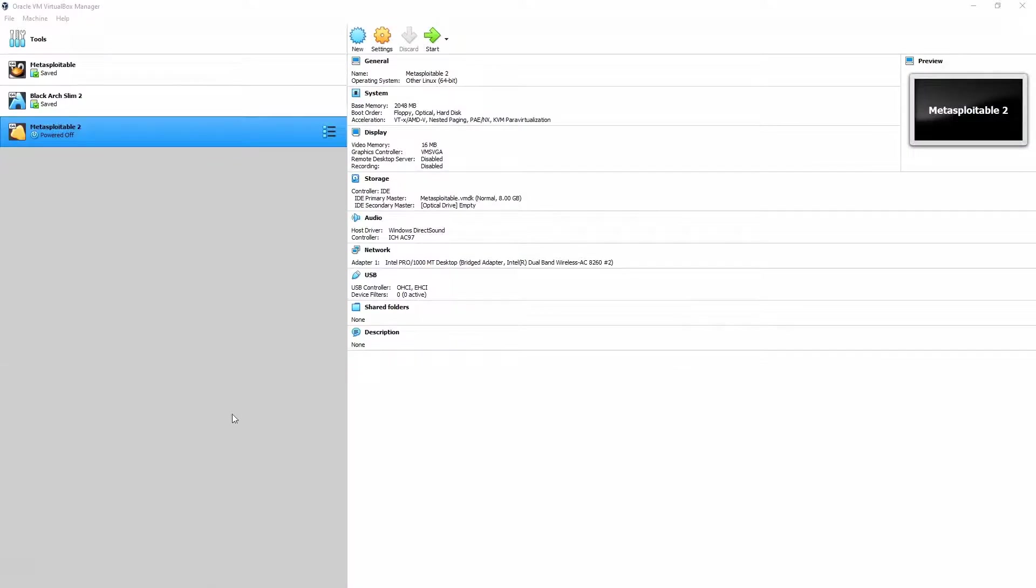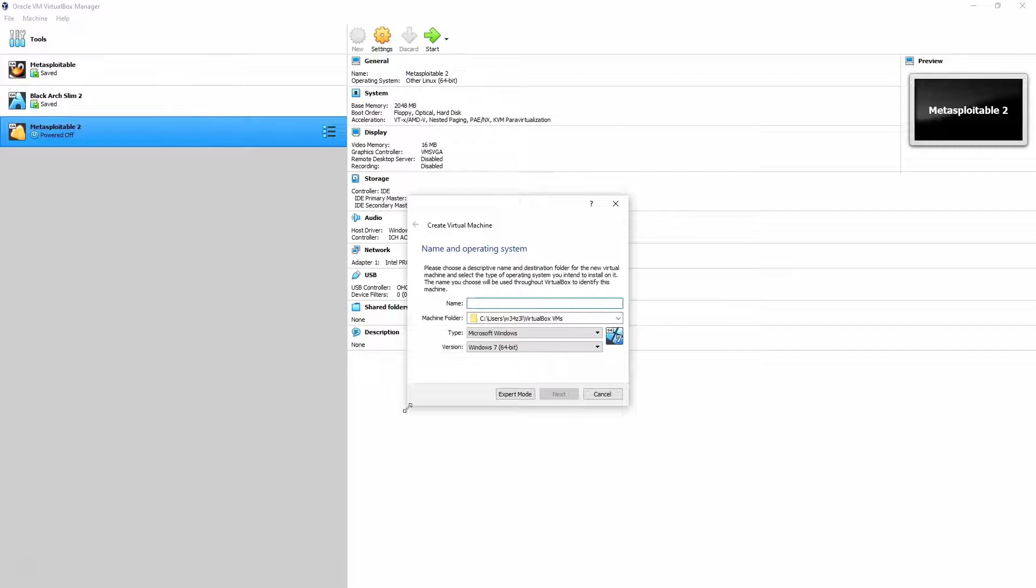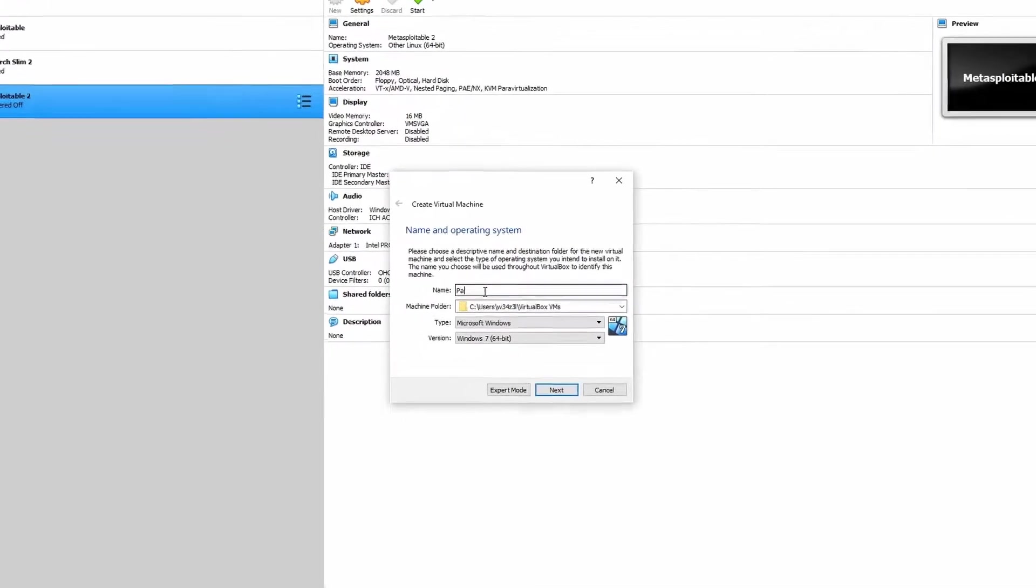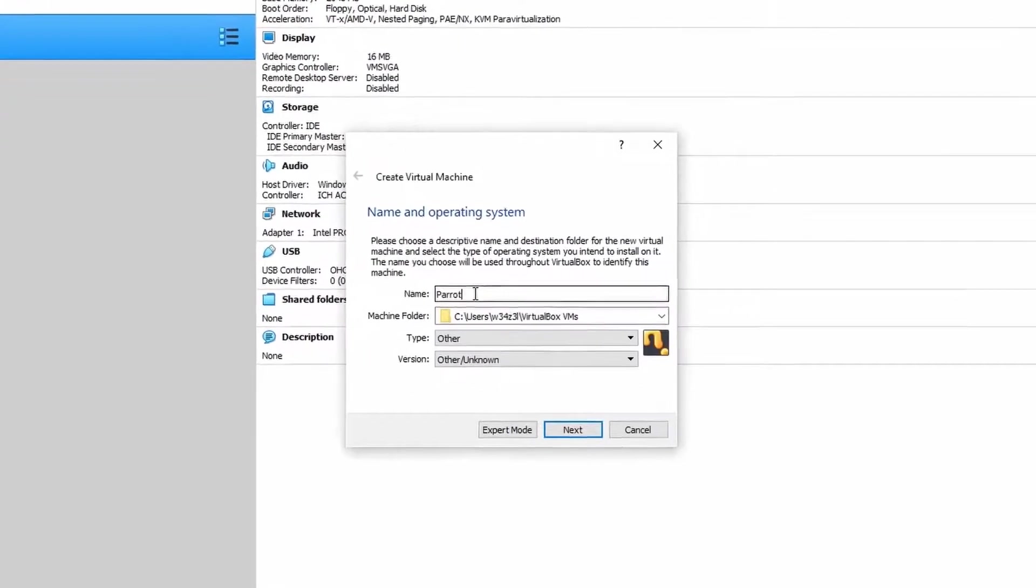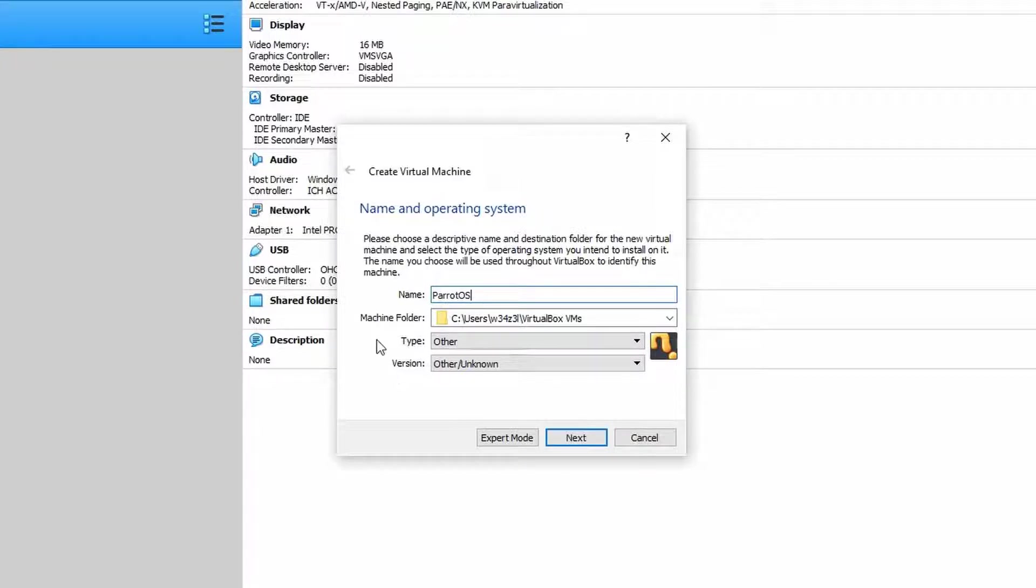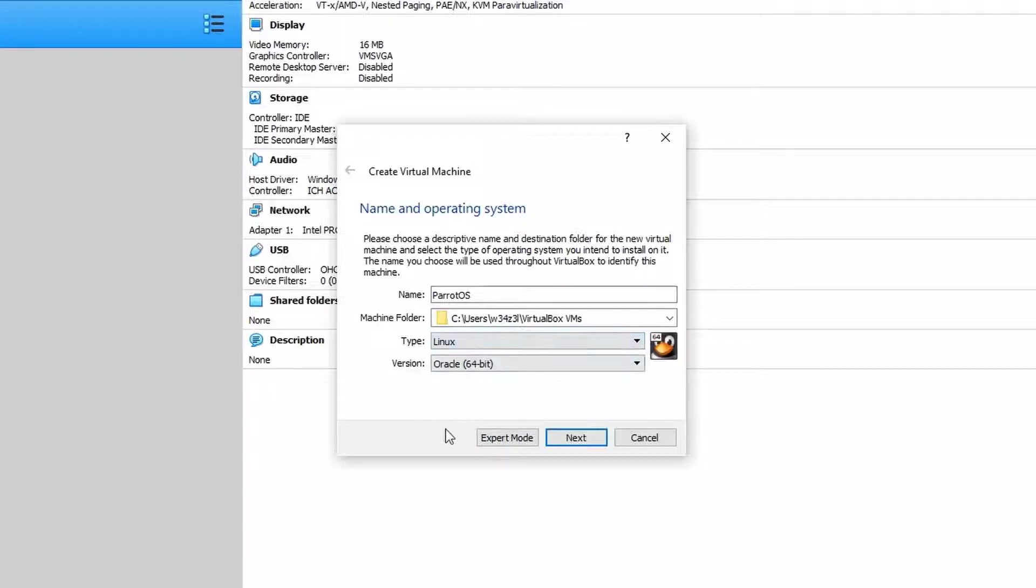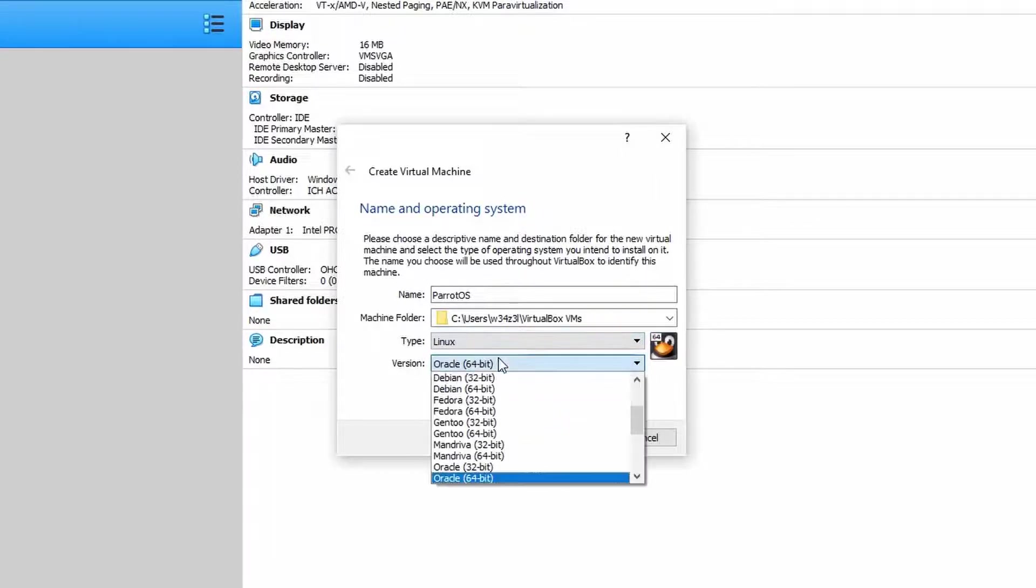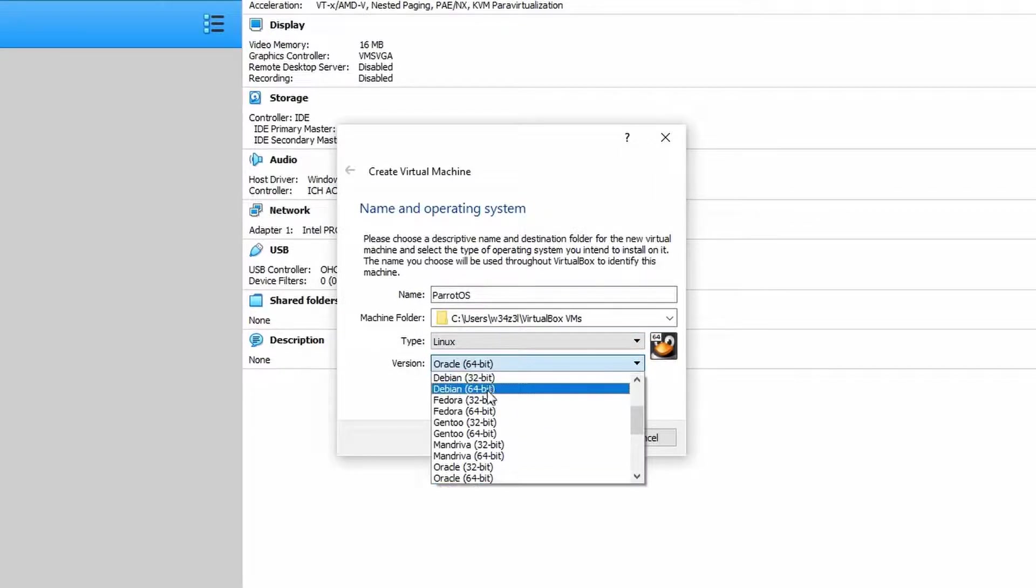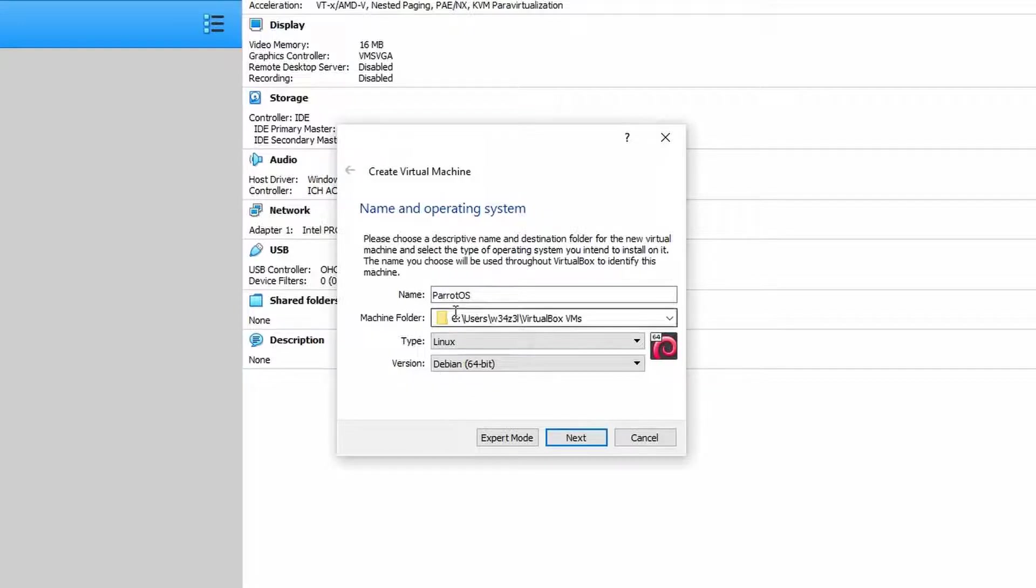So once that's downloaded we now need to prepare VirtualBox to install the ISO file that we've grabbed. We'll start by creating a new virtual machine. We'll call it Parrot OS and we want to make sure the type and version are correct here. Parrot is obviously Linux but it's a Debian flavor of Linux and we want to choose the 64-bit version because that's what the ISO file is designed for.